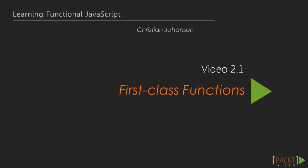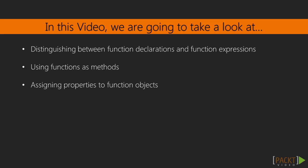JavaScript supports a critical feature which is required if we are to effectively make use of functional programming, first-class functions. In this video, we will learn what it means for a function to be first-class and what kinds of code it allows for.